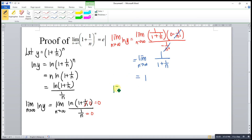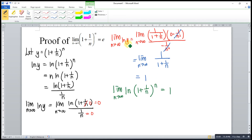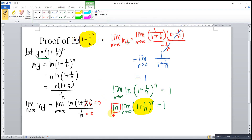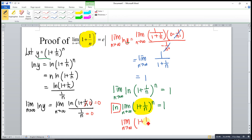This indicates that the limit as n approaches infinity of ln((1 + 1/n)^n) is equal to 1. So we write ln of [limit as n approaches infinity of (1 + 1/n)^n] = 1. What we want is to isolate the limit expression, so we need to remove the ln. To remove the ln, we apply the anti-log (exponential) to both sides. The left side becomes the limit as n approaches infinity of (1 + 1/n)^n, and the right side is e^1, which is equal to e.